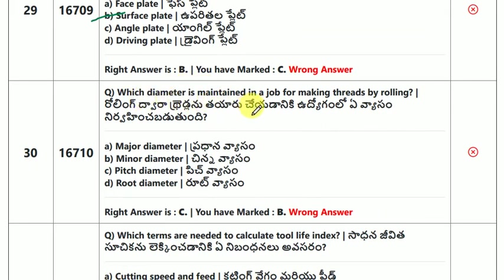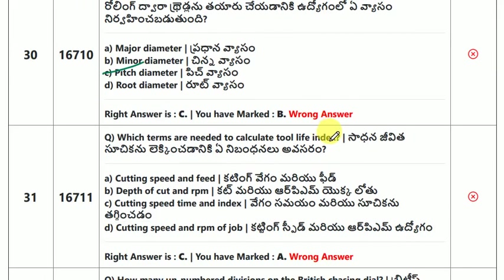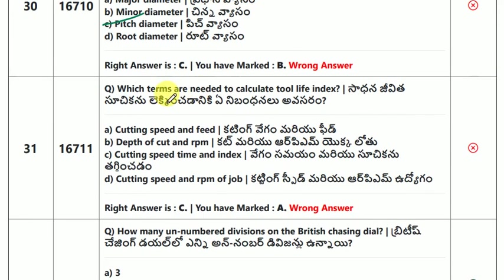Which diameter is maintained in a job for marking threads by rolling? The answer is thread pitch diameter.